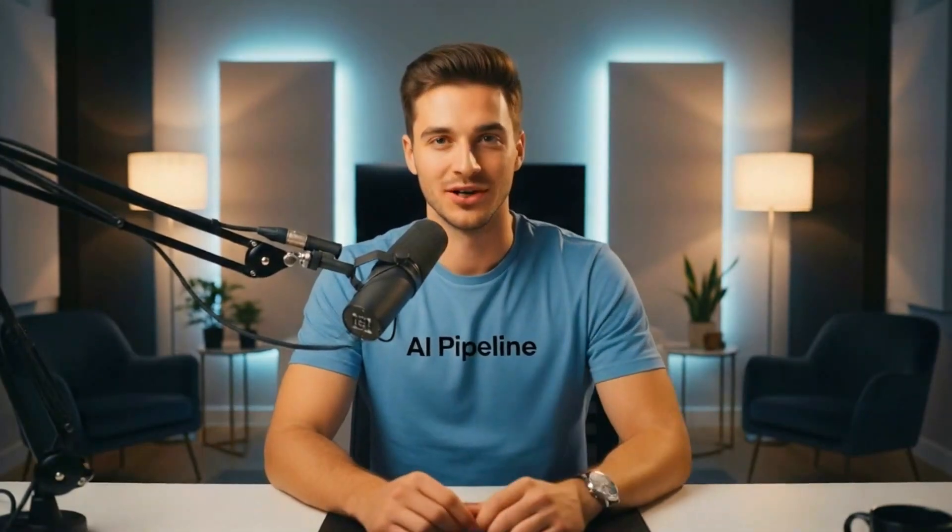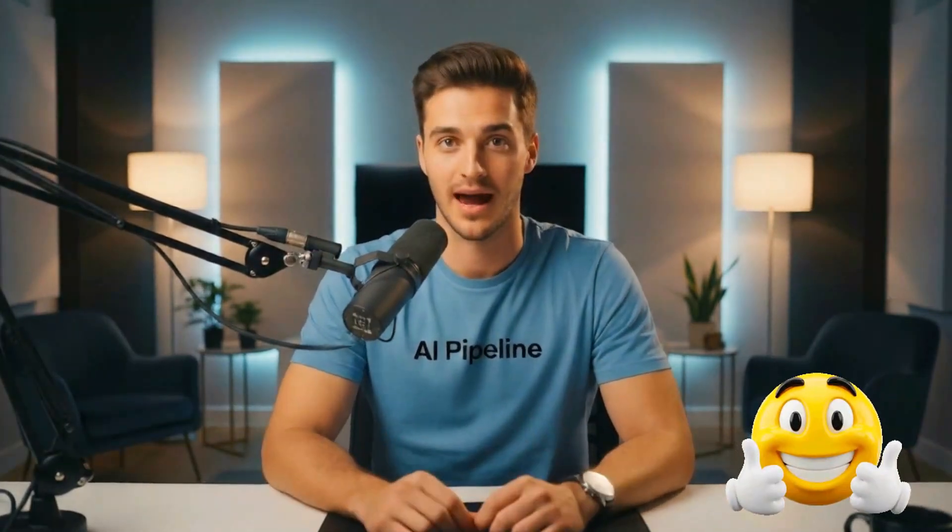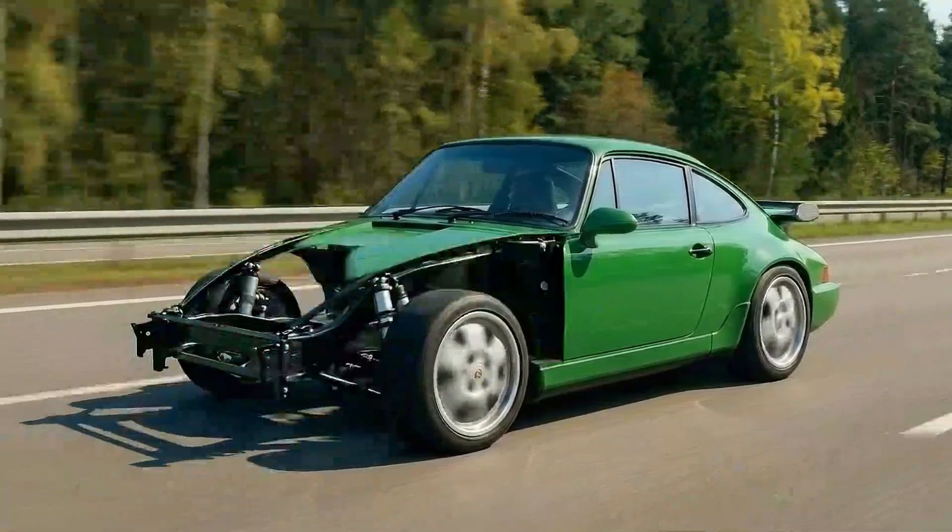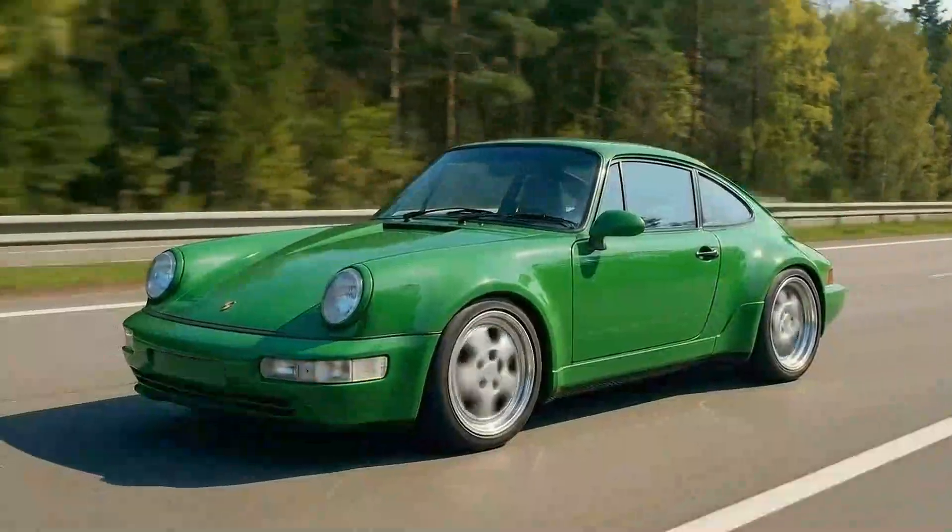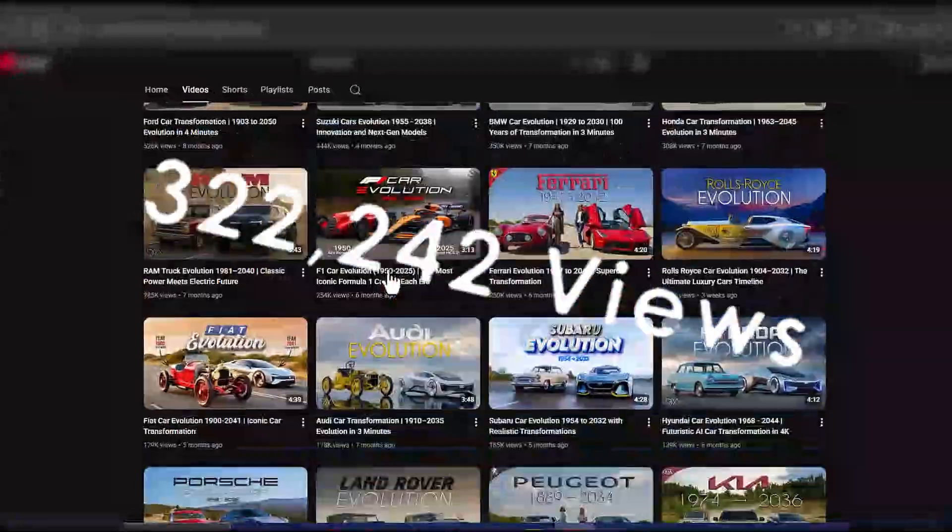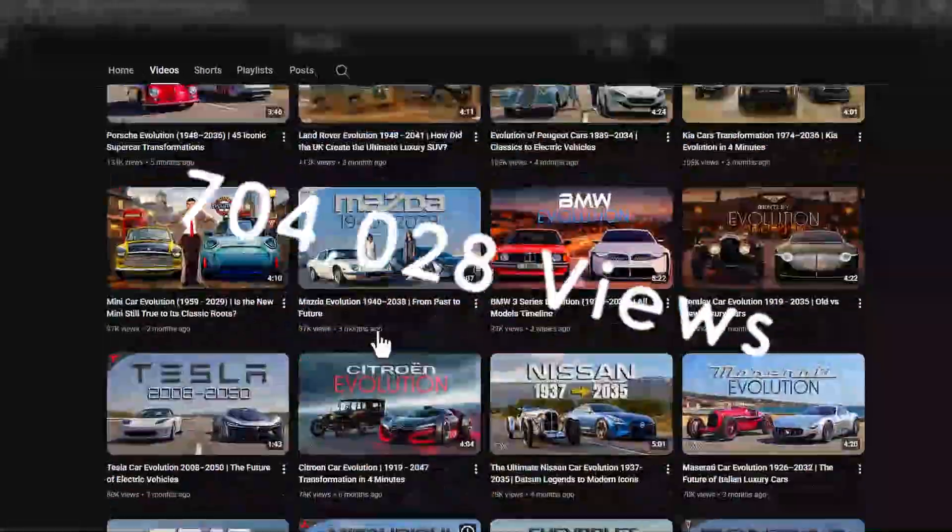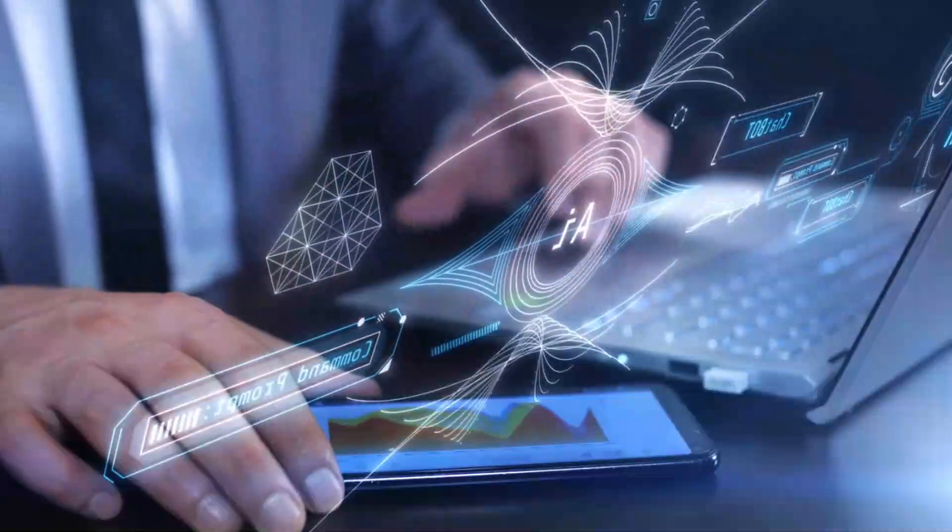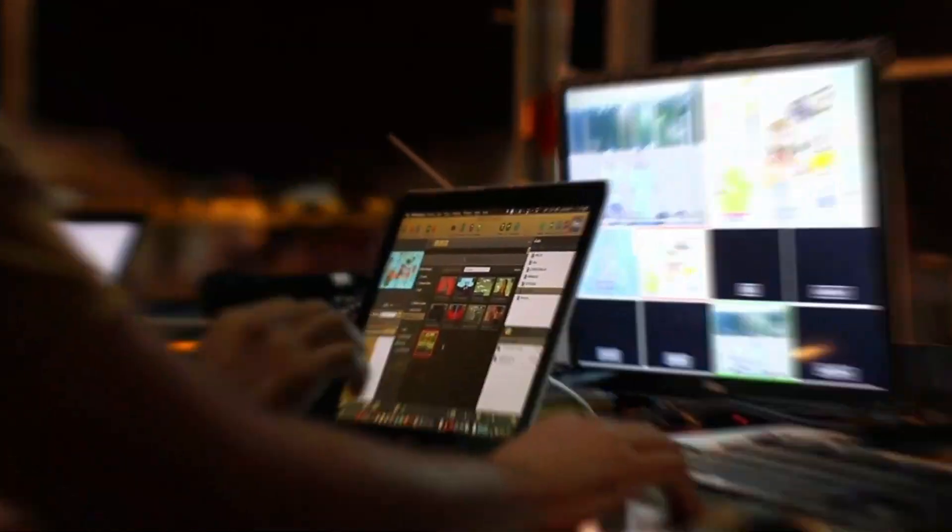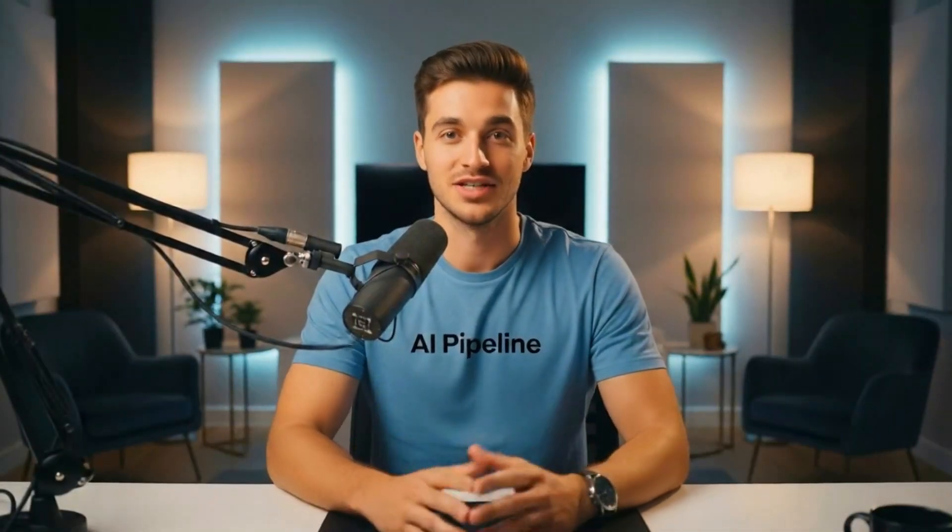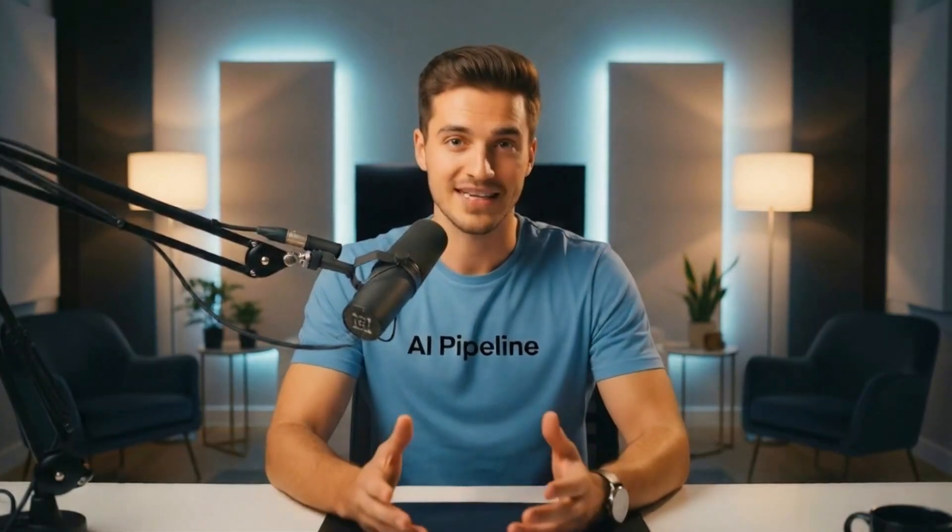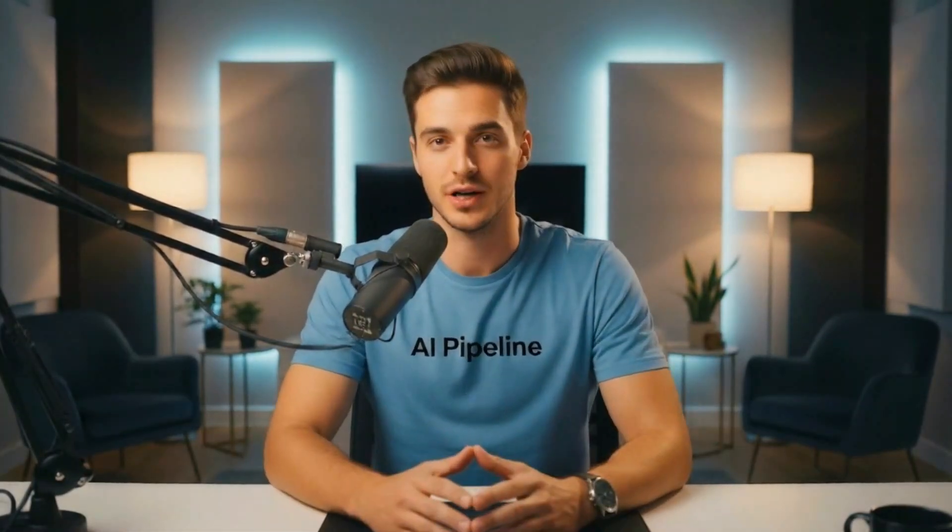I stumbled upon an insane AI video trend that's absolutely exploding right now on YouTube, TikTok, Instagram, and Facebook Reels. We're talking about car evolution videos, and creators are racking up millions of views with content that's 100% made with AI. The best part? You don't need expensive software or any video editing experience. I broke down exactly how these videos are made, and today I'm showing you step-by-step how to create your own viral car evolution videos using completely free AI tools.